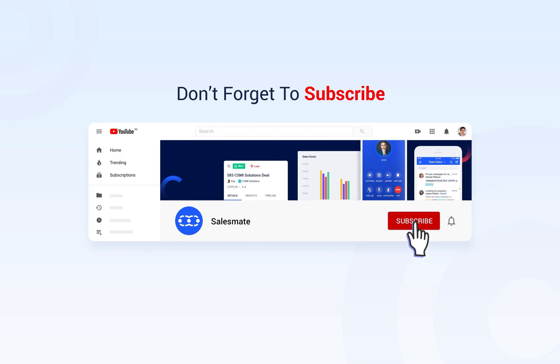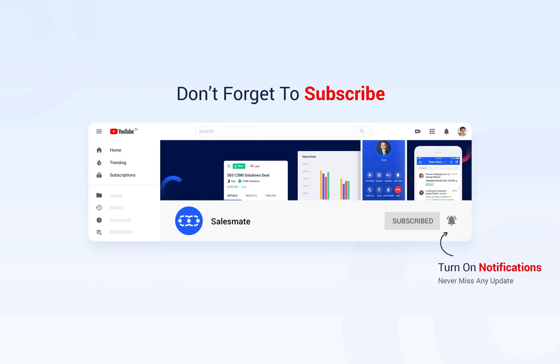Subscribe to SalesMate YouTube channel and press bell icon for regular updates on our latest features and insightful videos.